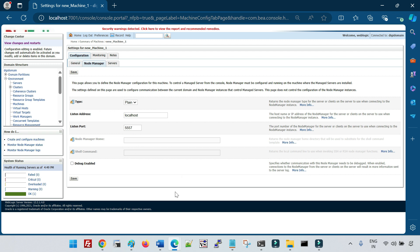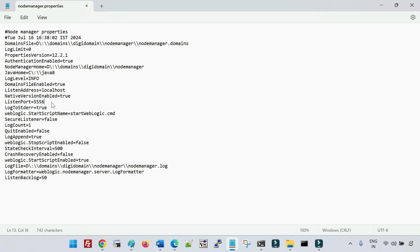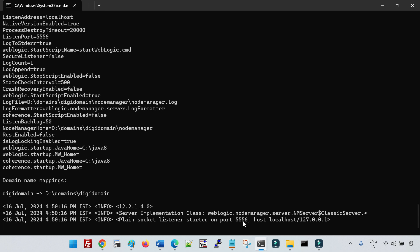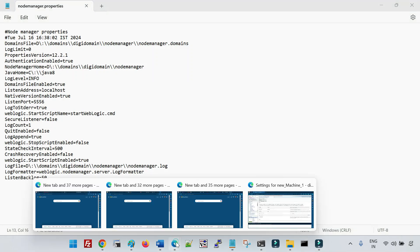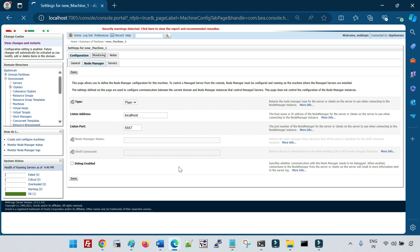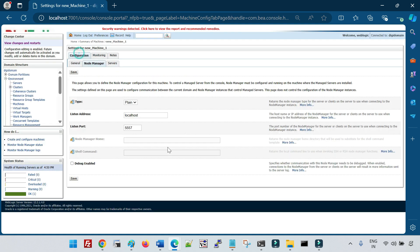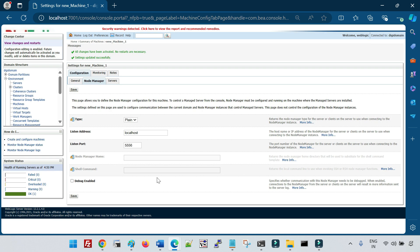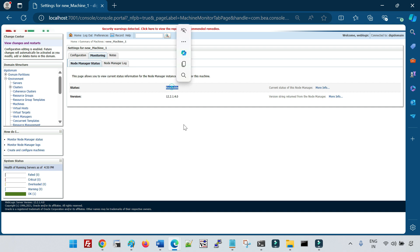Conversely, if you change the port back to 5556 only in nodemanager.properties and restart the node manager, but don't update the admin console — which still shows 5557 — the monitoring will show Inactive. The node manager is running on 5556 but the console expects 5557. You must then change the port to 5556 in the console as well, and it will be reachable again.